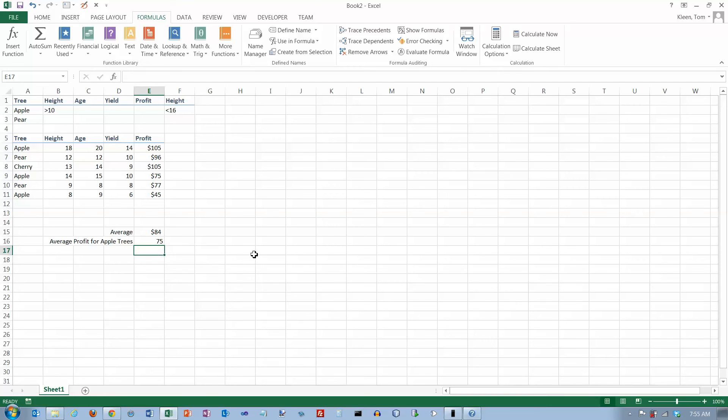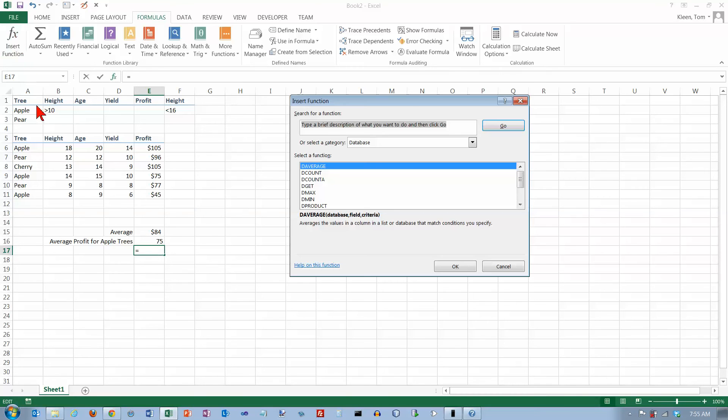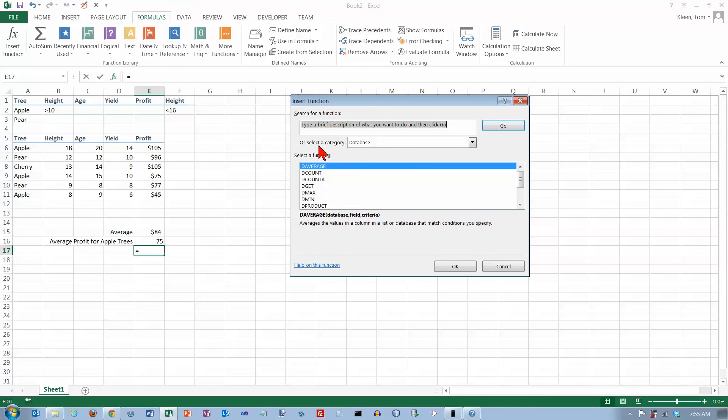Let's try another one. This time we're going to use the rest of our criteria range on the apple row here to get the average of apple trees that are between 10 and 16 feet tall. So go to the insert function. Choose DAVERAGE. Click on OK.